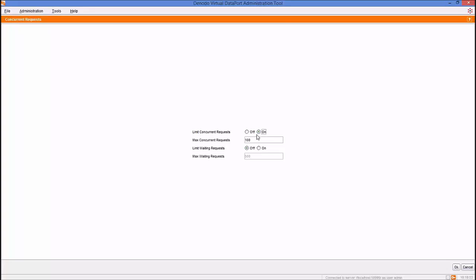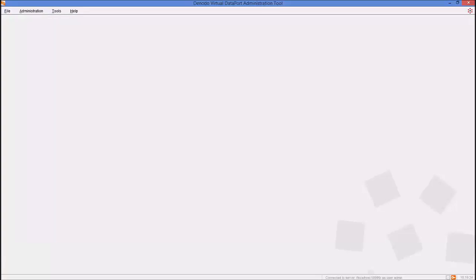Once this functionality is active, the Virtual Data Port Server will only accept as many concurrent requests as specified in the Max Concurrent Requests parameter. In addition, you can limit the number of queued requests. Select the On checkbox for the Limit Waiting Requests field and provide a value for the Max Waiting Requests. The server will then discard new requests beyond the value configured for the Max Waiting Requests field. After all the necessary information is supplied, click OK and Concurrent Requests will be configured.